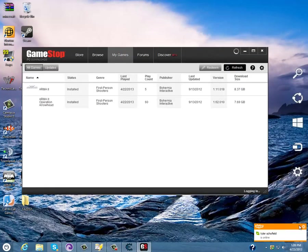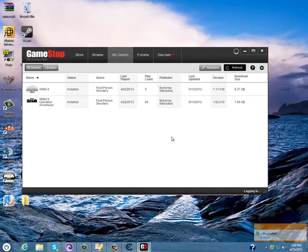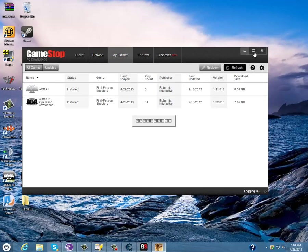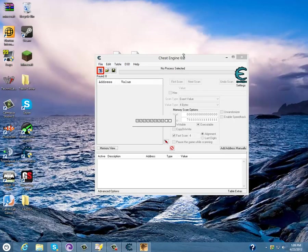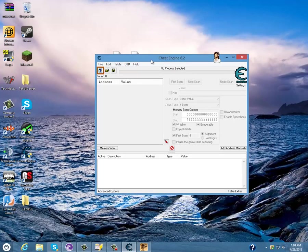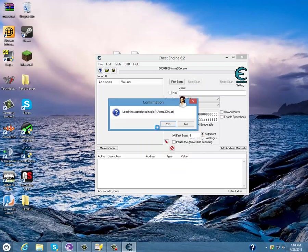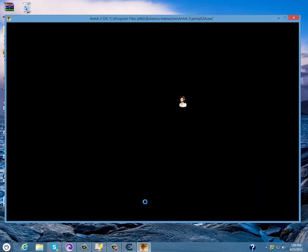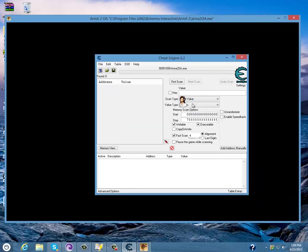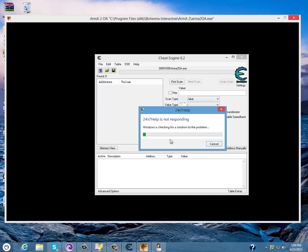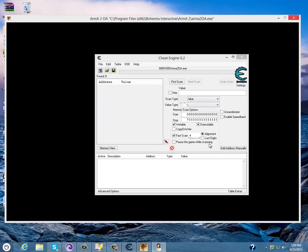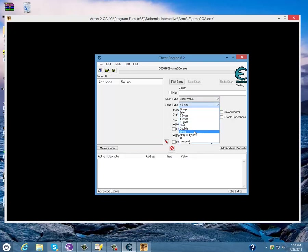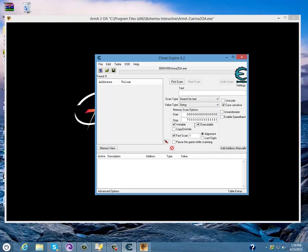Then go to your Cheat Engine and click this up at the top left. Then find your ARMA 2 OA dot exe, press open. Then what you want to do is go to your value type, string text.